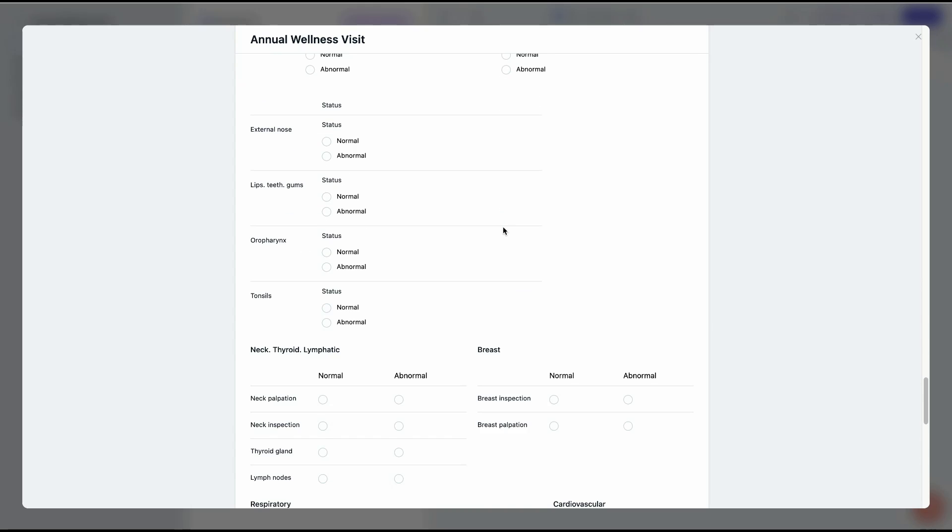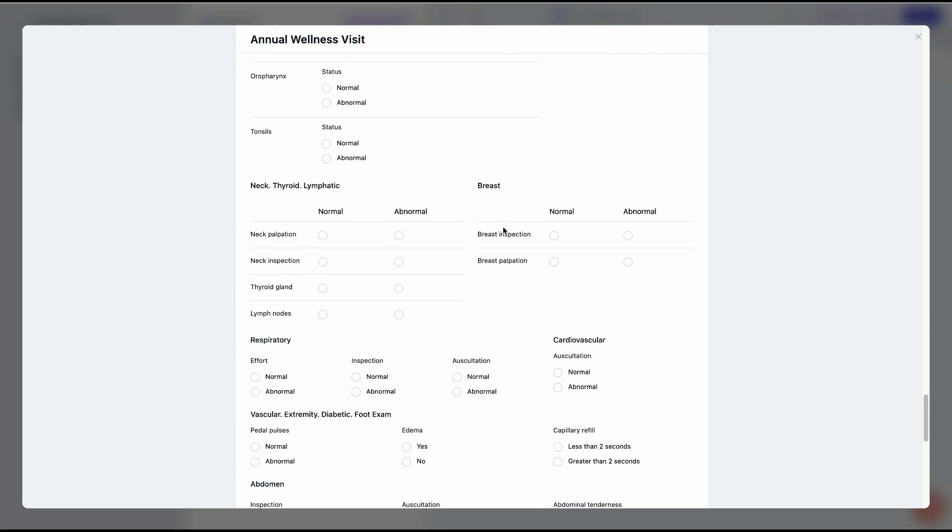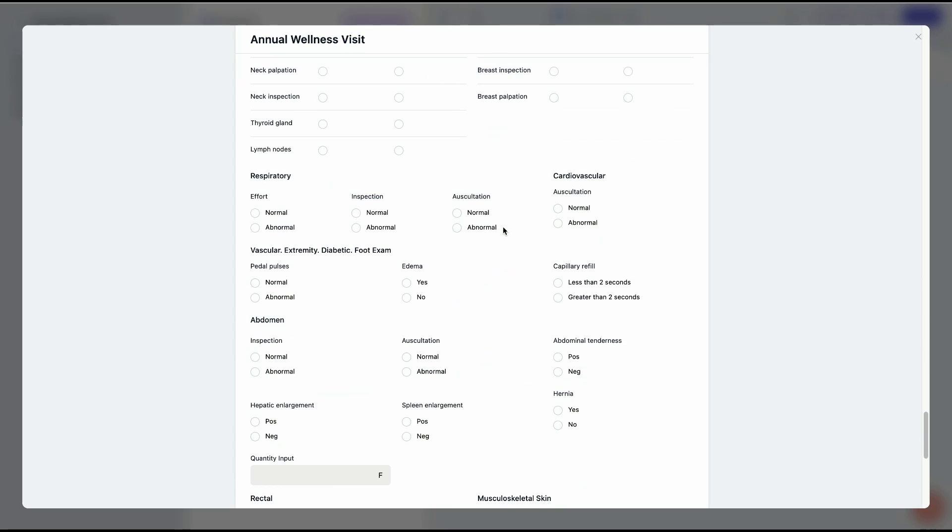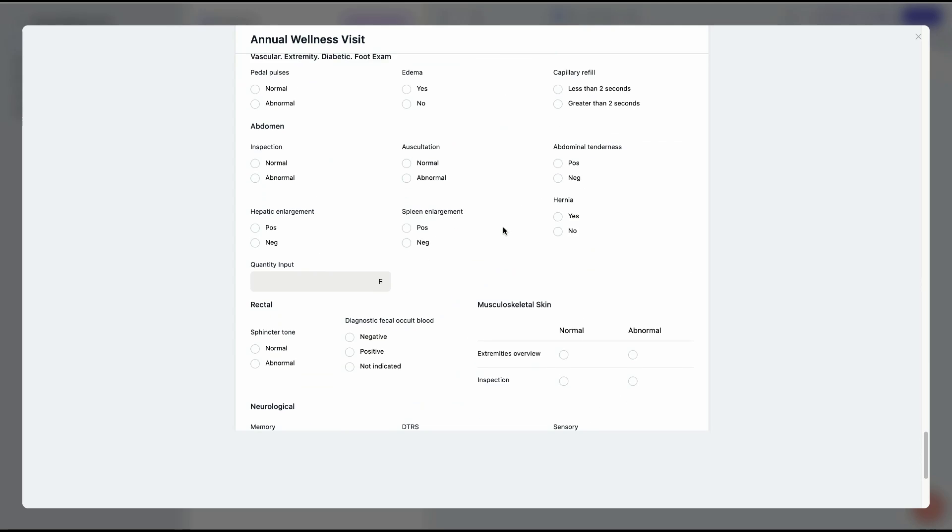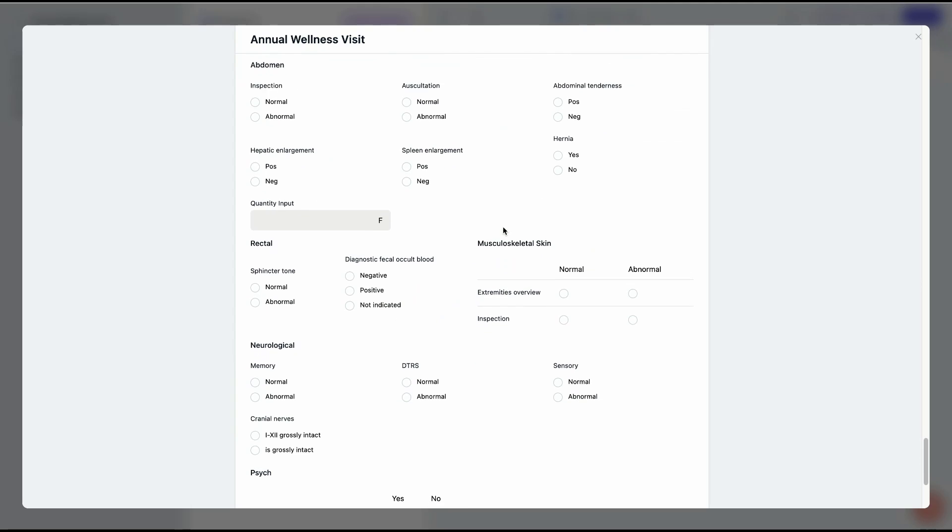Check out over 3,000 templates in our library and start building your own medical forms.